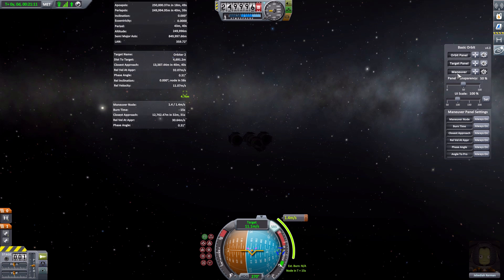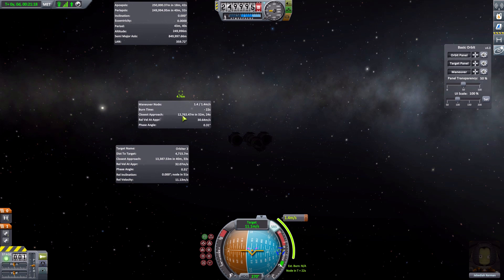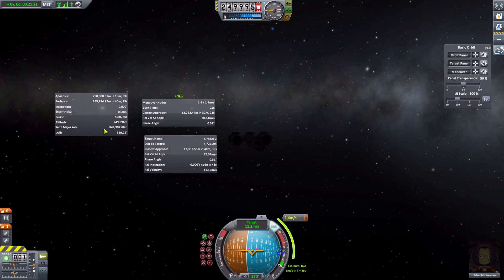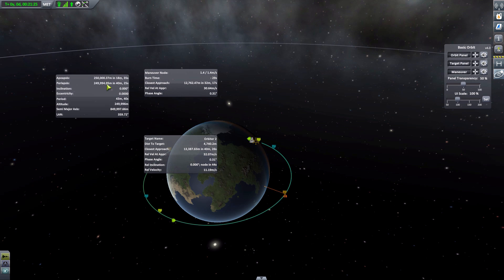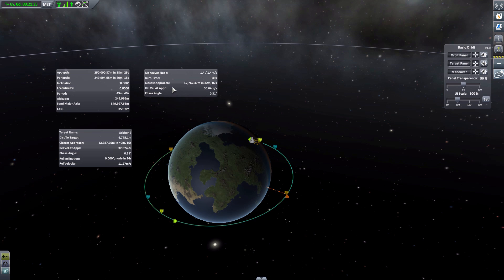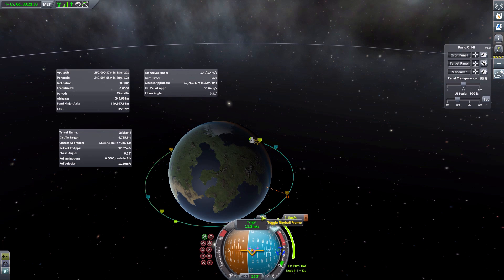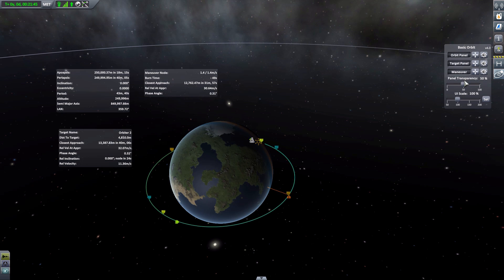You can click and move all these panels to wherever you'd like them, and they persist when you switch to map mode as well — you don't have to leave the flight view. This is especially useful when working with maneuver nodes, where you're editing burns and then checking the info panels to decide when to execute.